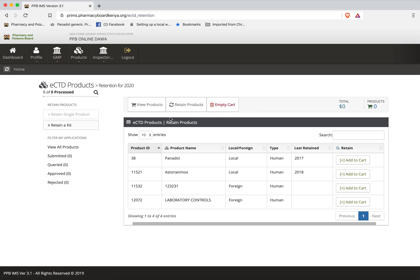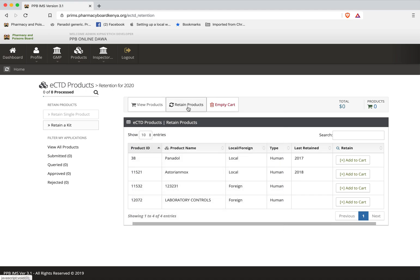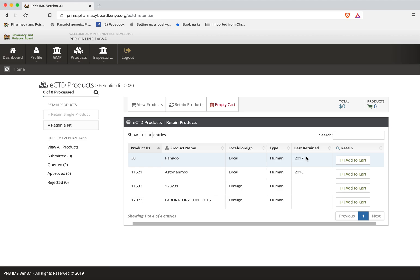On this other side we have the cart where your products, the ones that you are retaining, are stored. Once you have selected your products and put them in the cart then you can go to retain and send them for retention. Then we have empty cart in case you don't want to proceed. Below here you have the products that are ready to be retained. Now one thing you'll notice is the date it was last retained. It's very important because it may attract some non-retention fines.